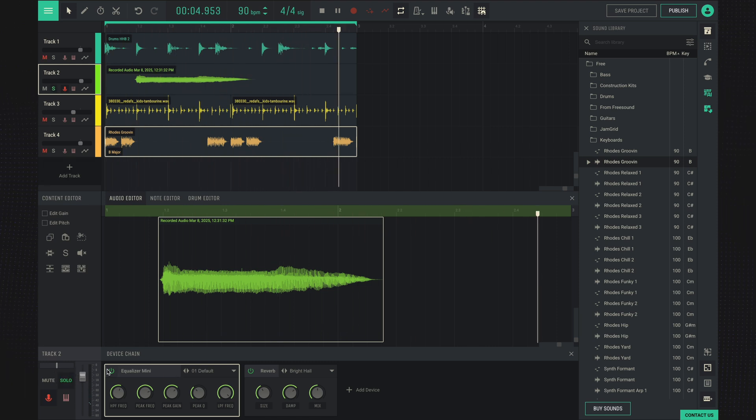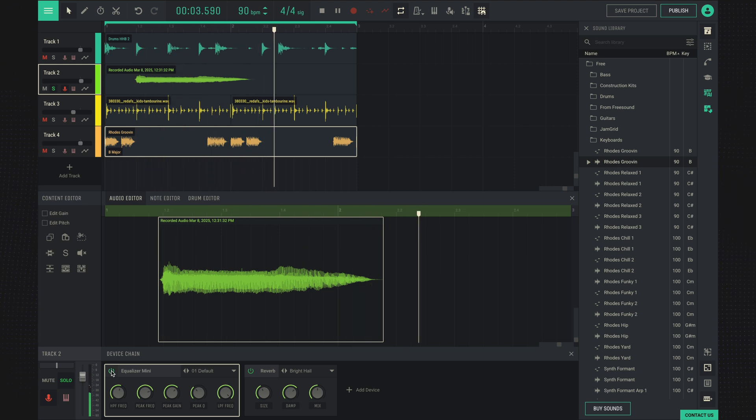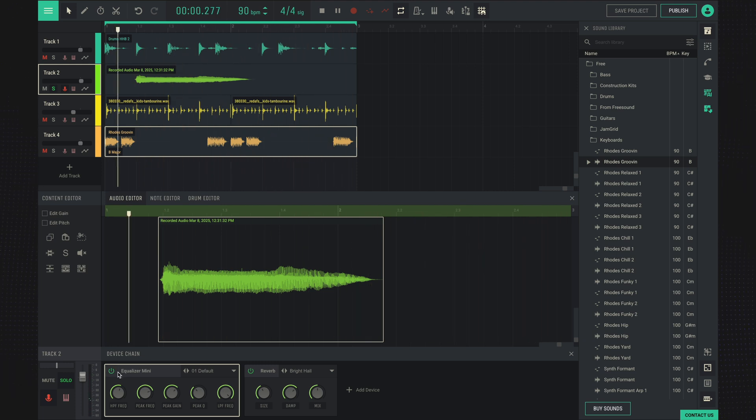That's how it was without, and this is how it is with the equalizer.